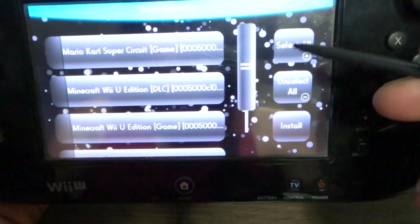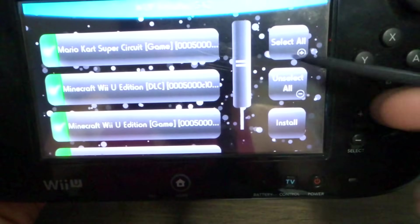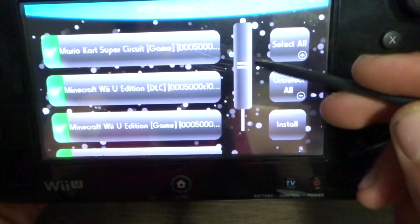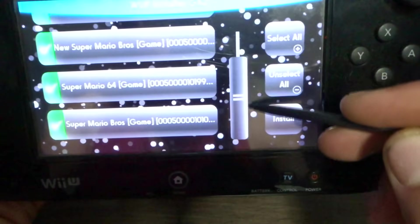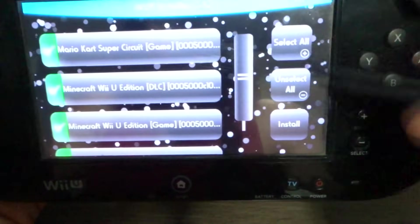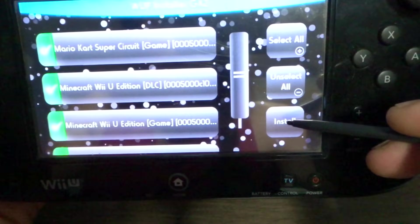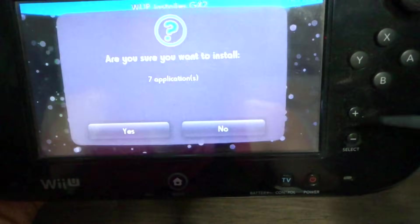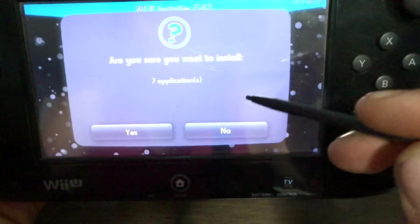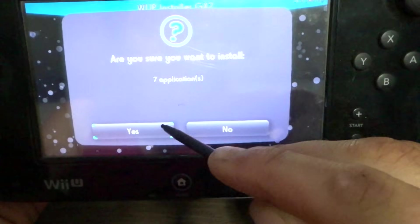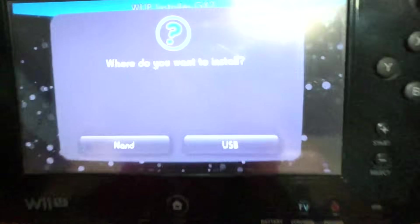We are just going to go select all. As you can see, that's everything. And press install. Are you sure you want to install? Press yes.